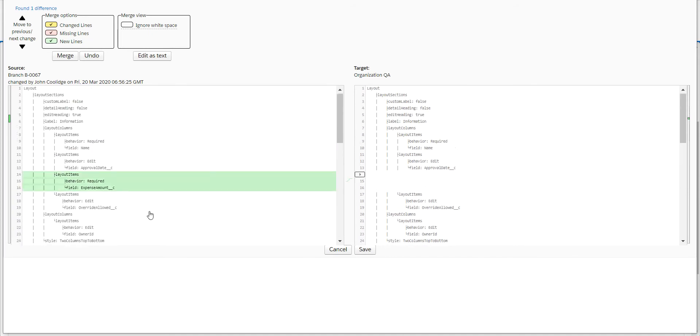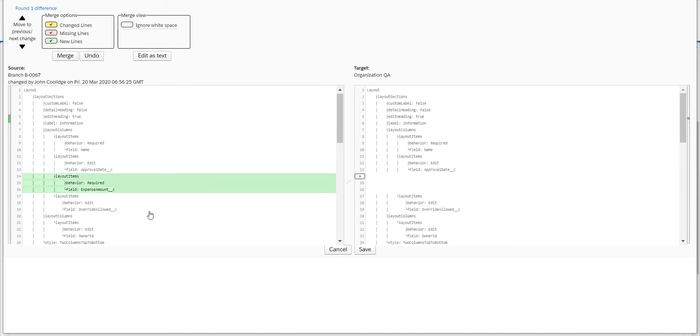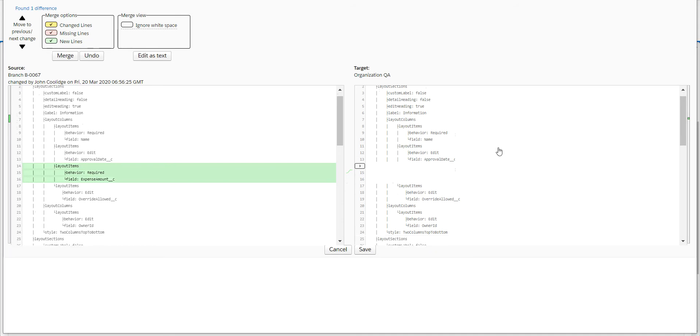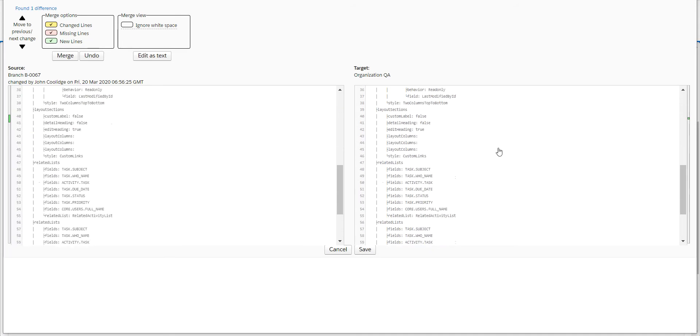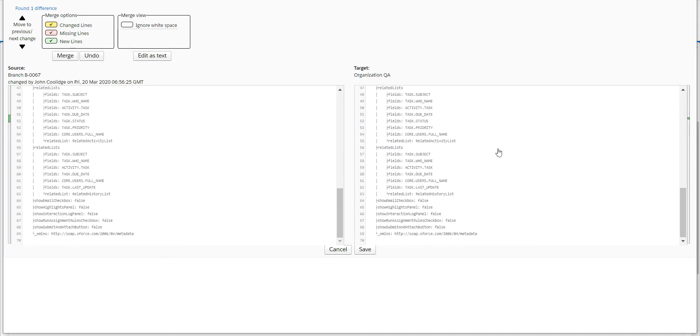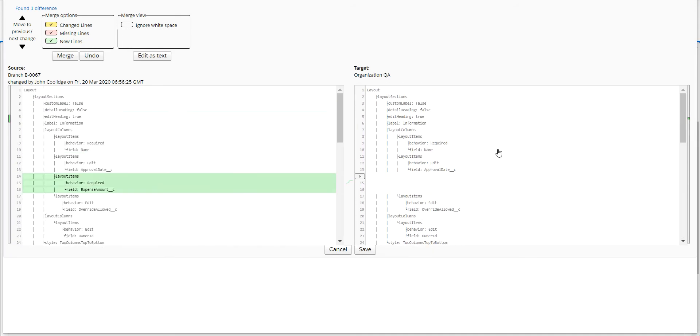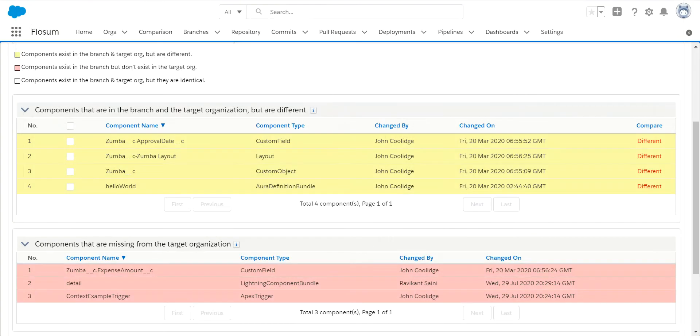So now when I go and do this deployment, not only are my changes being deployed, but any changes that were done in that target organization via hotfix or manually are now included, so I'm not overriding or losing anything. I would click on save. Once all of these have shown up as merged, I can then safely deploy my code.